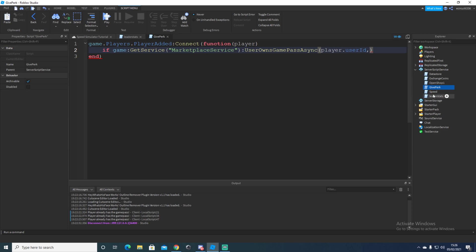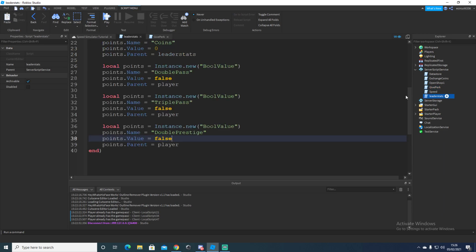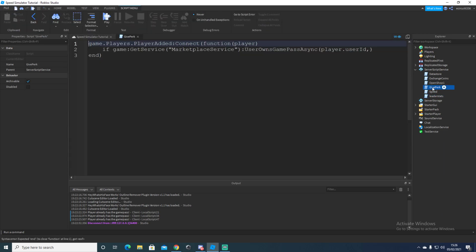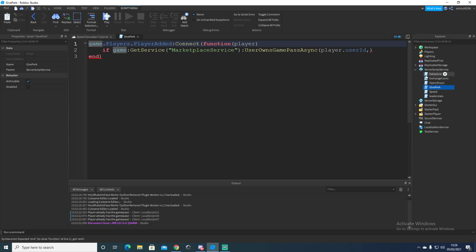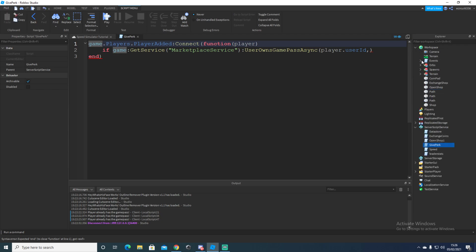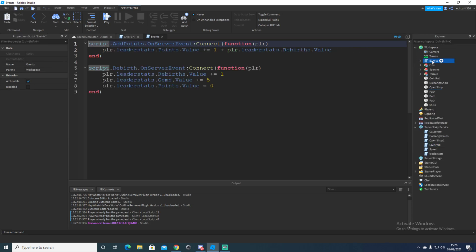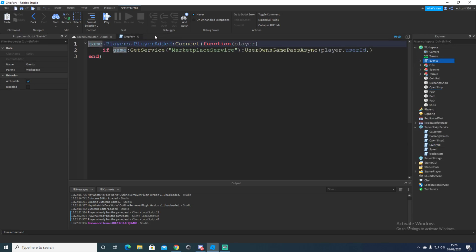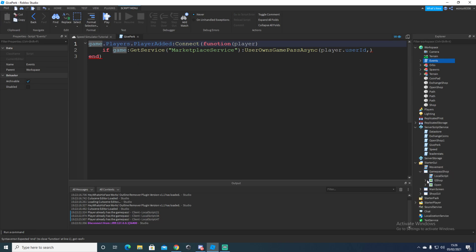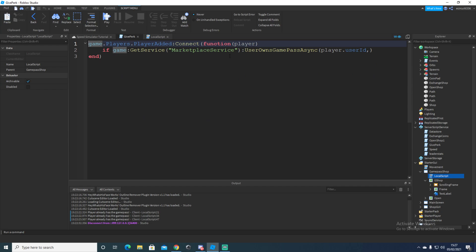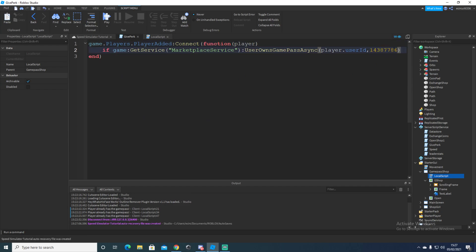Colon user owns game pass async. You want to make sure you've got all that spelt correctly otherwise it won't work. Player dot user capitalized double case D and comma, and then here you're going to get your two times game pass ID, which I believe we've already got. Let's go down to our start of GUI, game pass shop. So our speed game pass two times and then paste that there.